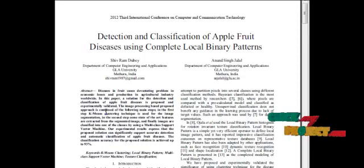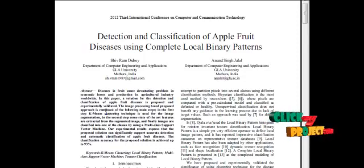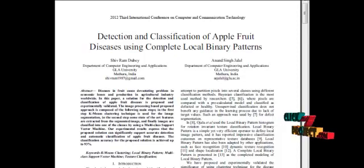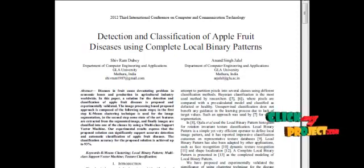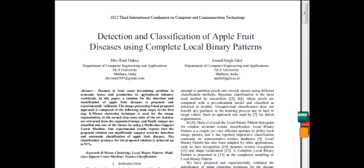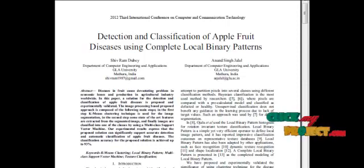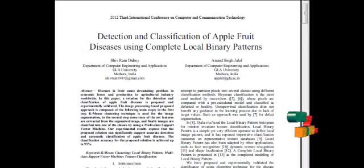The manual identification of defects from a given dataset is very time-consuming. We propose an approach which uses a neural network to identify defects in the apple. Features are extracted from the apple images using color invariant, color histogram, and local binary pattern algorithms.